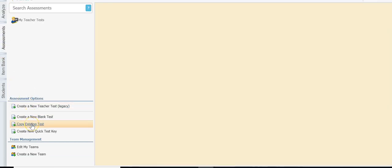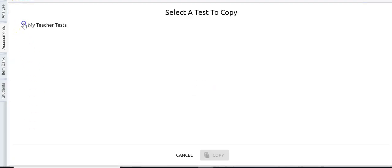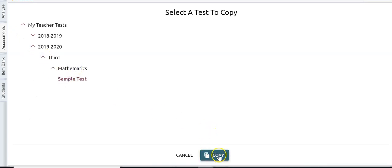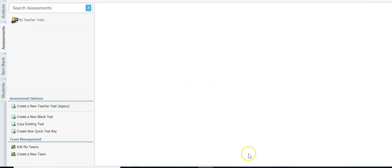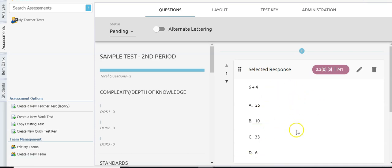I want to take a quick look at copying an existing test. Basically what you're going to do is drill down to the test you want to copy, click copy, and give the test a new name — maybe 'sample test 2' or 'sample test for second period' because you need to make some adjustments. It will then take you right into that same screen we saw earlier once you generate the test, where you can go in and edit and even change the answers.